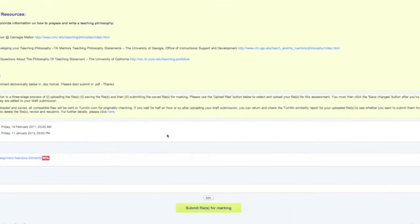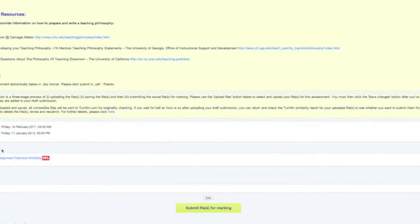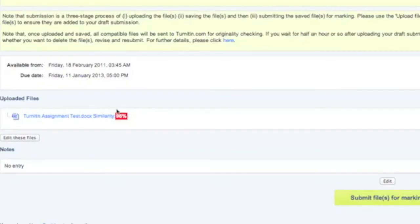Let's scroll down to the bottom. Now you can see next to your assignment there's your similarity score. It's pretty small so you're not going to read it, but it says 96 percent.